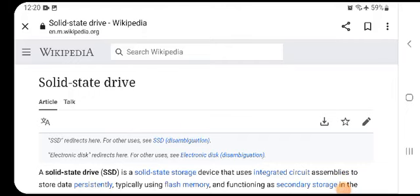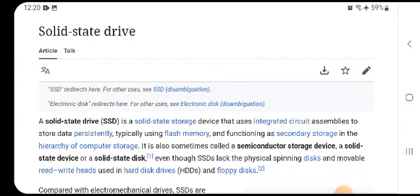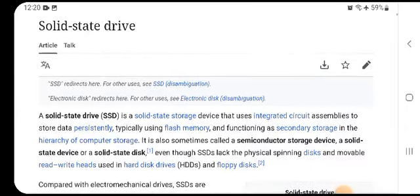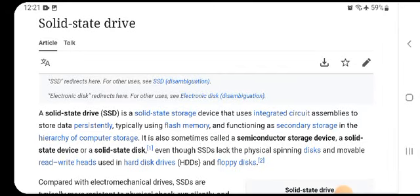What is an SSD? SSD stands for solid state drive. An SSD is a solid state storage device that uses integrated circuits to store data permanently, typically using flash memory.